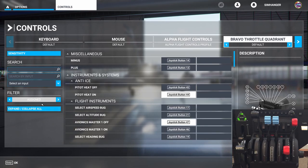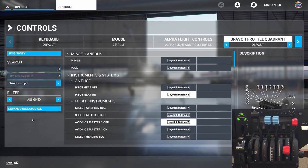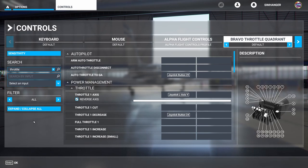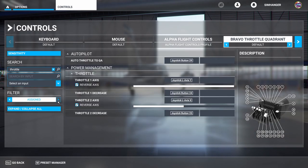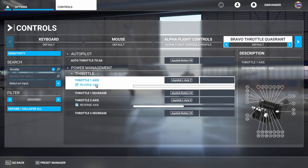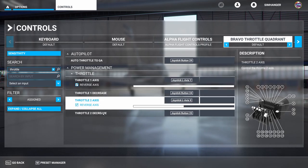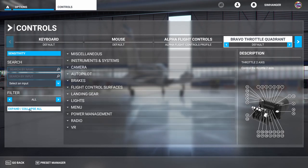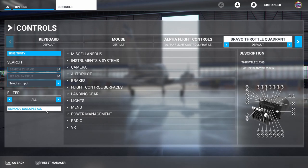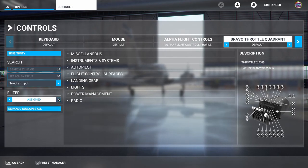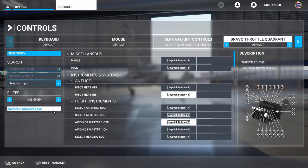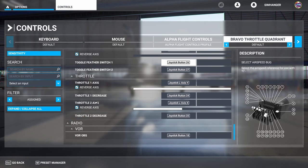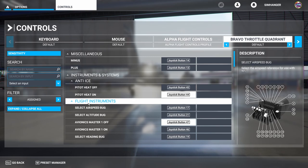There are other ways to search. I'm going to search by name, leaving my filter under assigned, and I'm going to type in throttle. Note as soon as I enter text in the box the filter changes to all. I'll change it back to assigned, and here I can see throttle one and two axis as well as throttle one and throttle two decrease. You can also change the filter to assigned and then expand all to see every axis and button that has been assigned under the default profile.